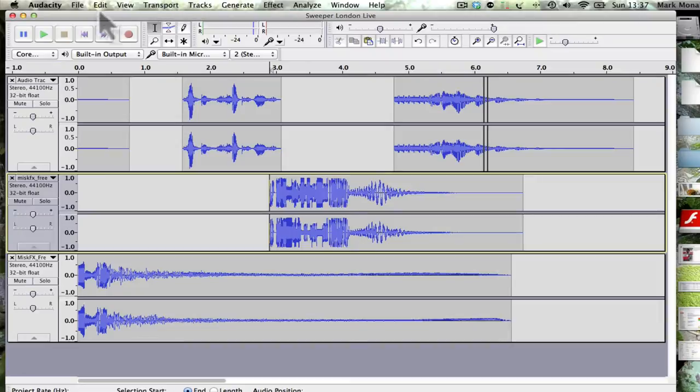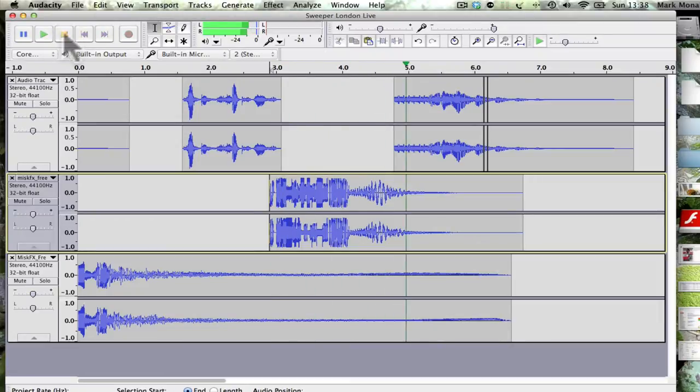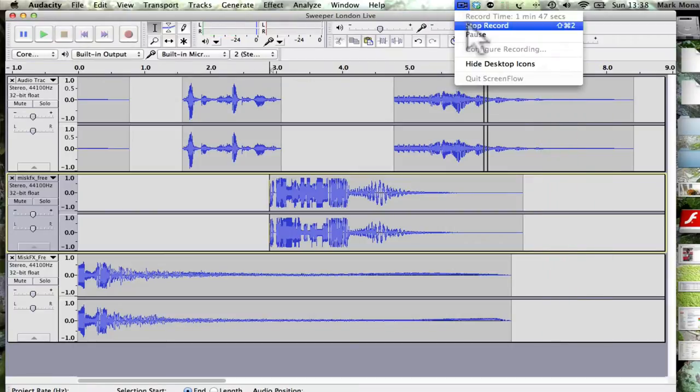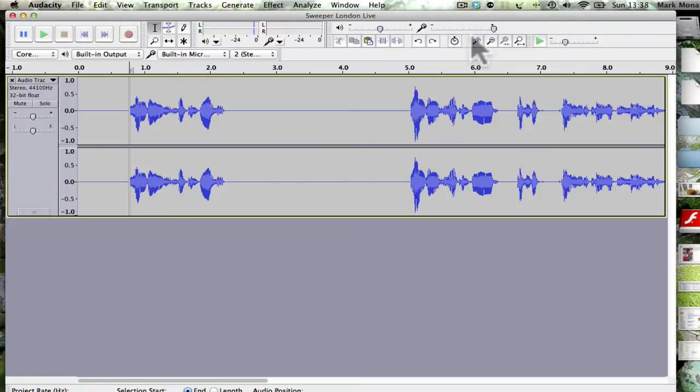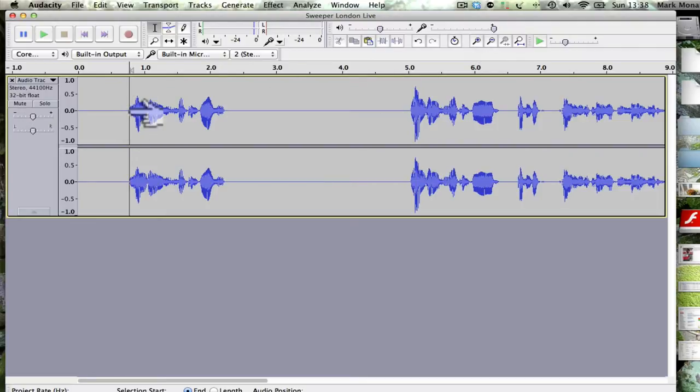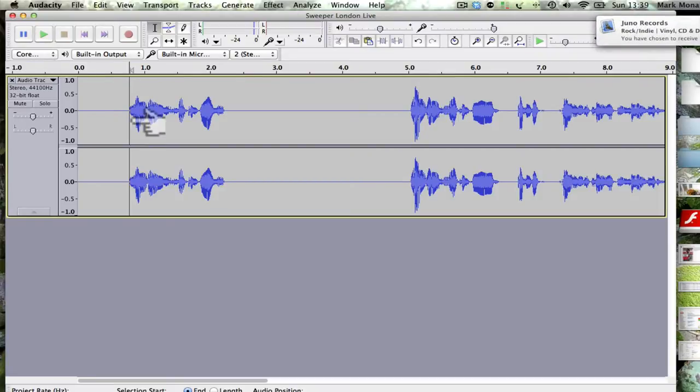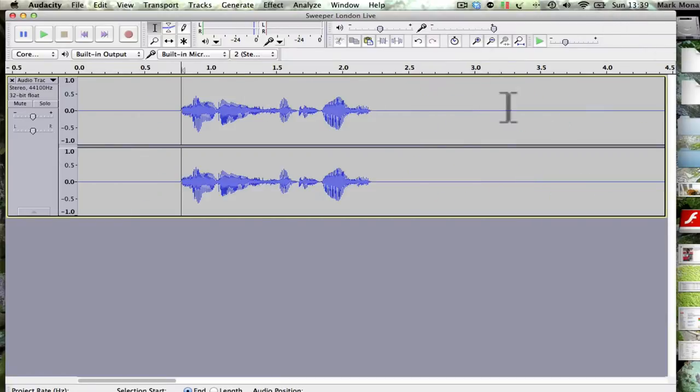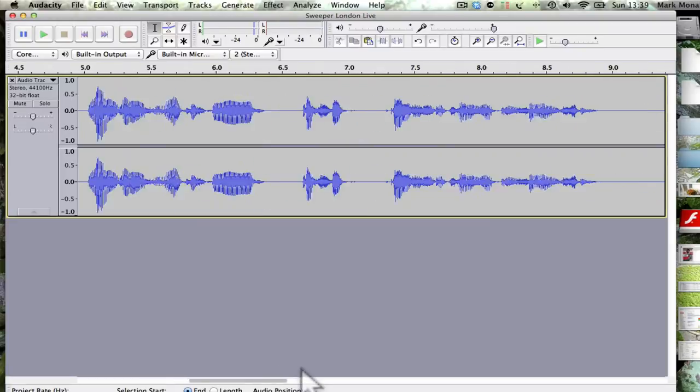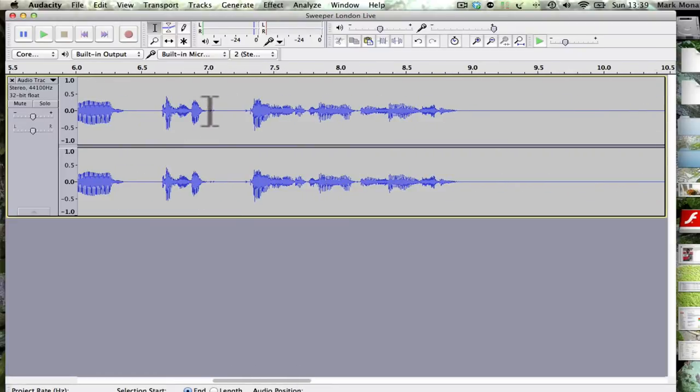By now you should have recorded your own bit of vocals to go into this. I've got mine here completely untouched. What you can do if you see little bits and pieces in between is you can zoom in and see maybe there's little tiny bits of noise.